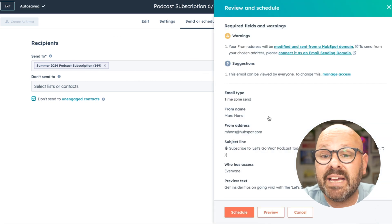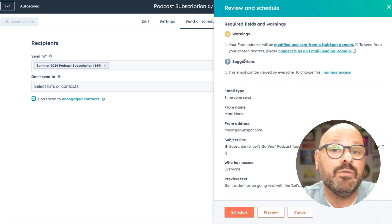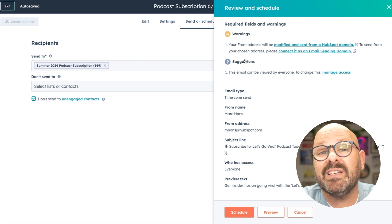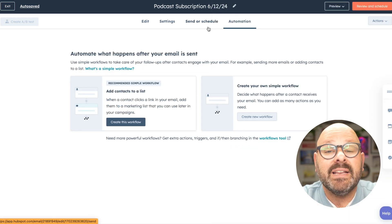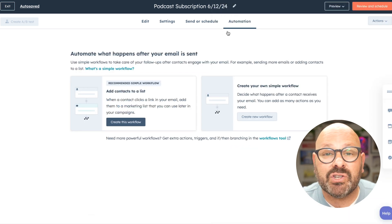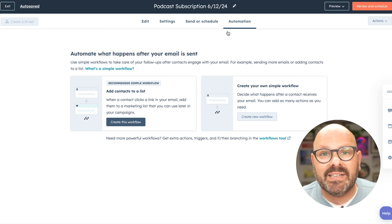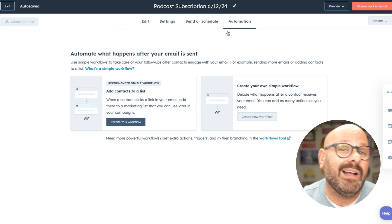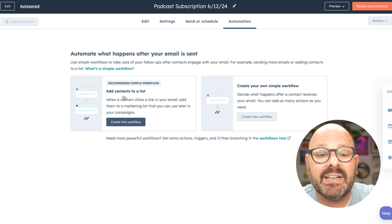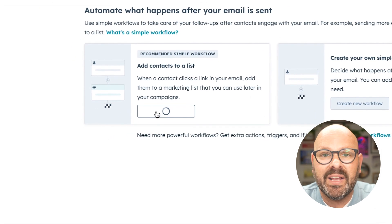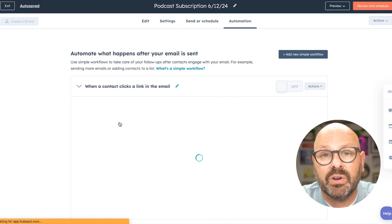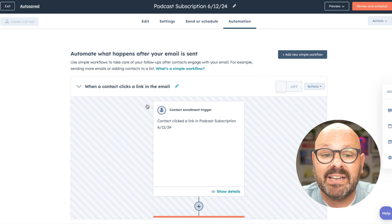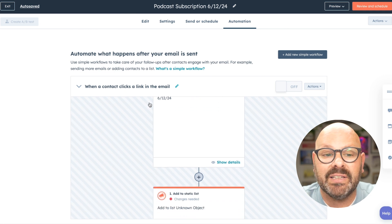Here, you'll see any warnings that might pop up to give you best practices and tips to make sure your email is ready and optimized to go out. Next, we can create a simple automation. This will allow us to email contacts that either didn't open the email or didn't click on a link. We'll click create workflow.